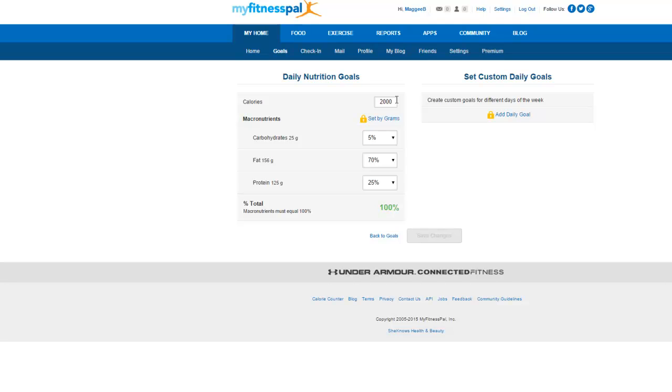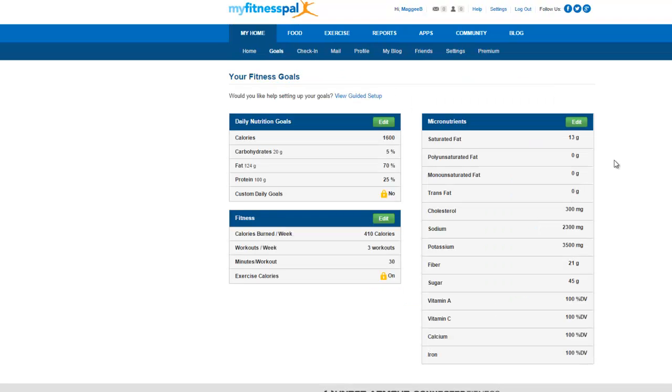So at 2,000 calories it shows my carbohydrates at 25. Now that is total carbs, okay? But if I wanted to show 20, I can very easily change that to 1,600. Click on save changes and now that will be reflected anywhere that I use MyFitnessPal. Okay? Now what I'm going to do is I'm going to slide over here to settings just to the left of premium.